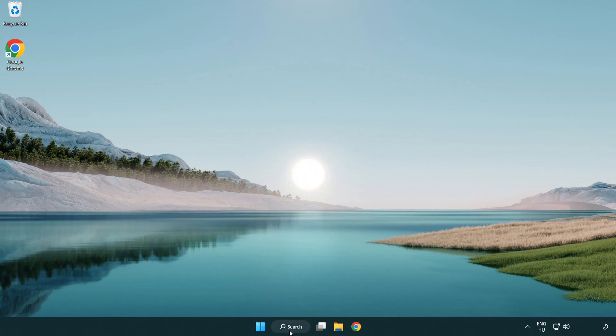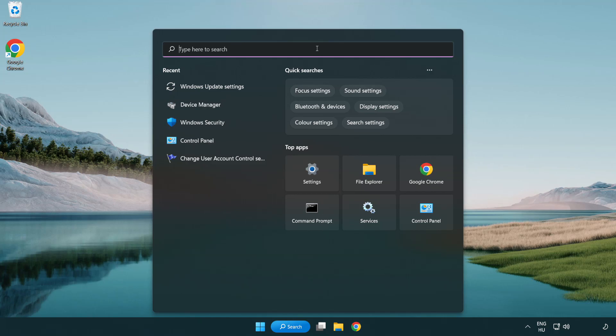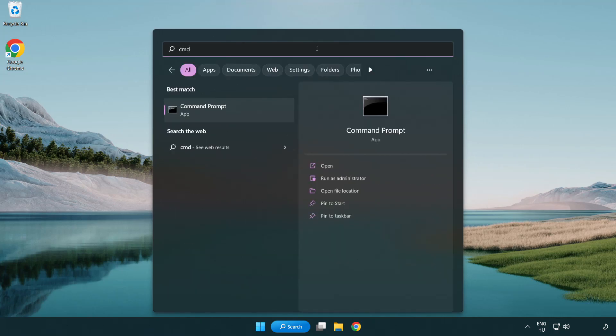Click Search Bar and Type CMD. Right-Click Command Prompt and Click Run as Administrator.